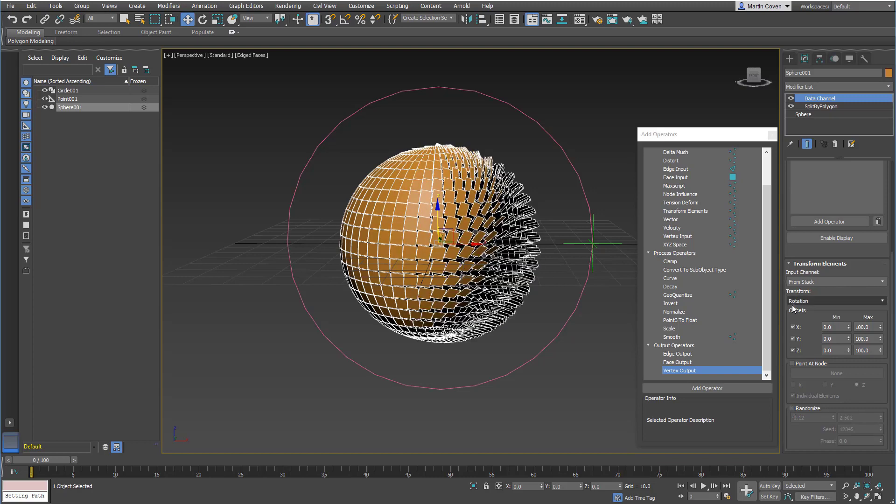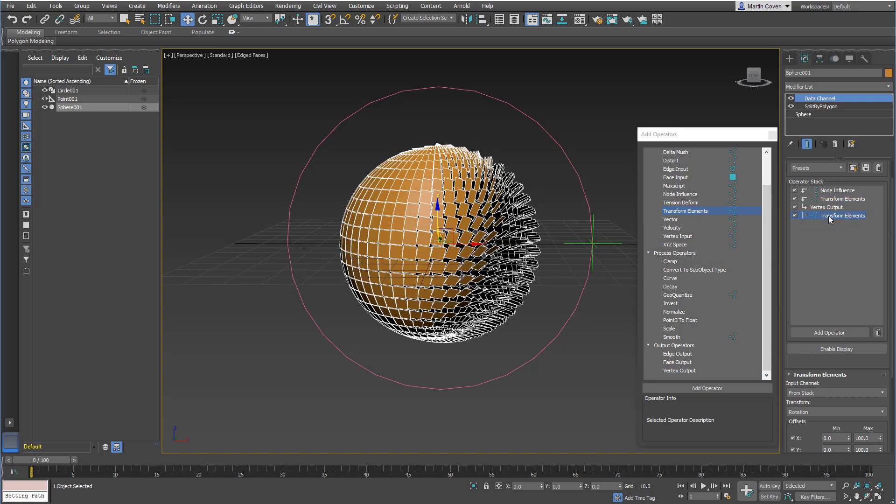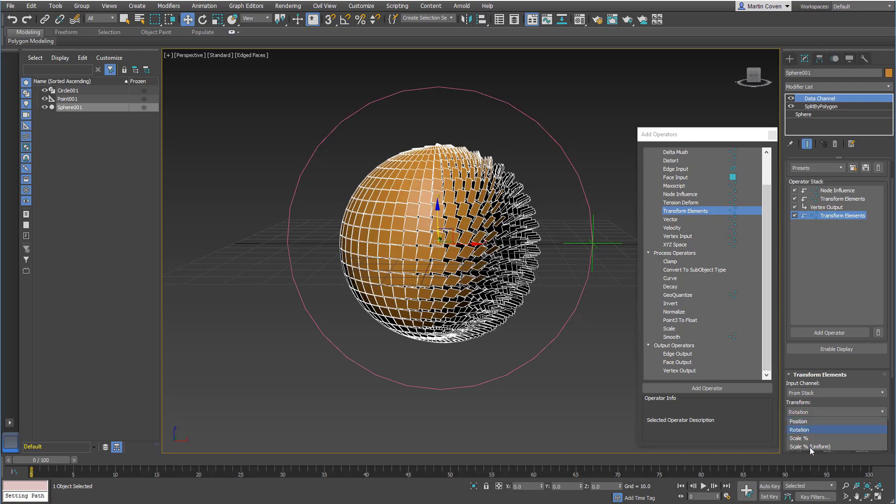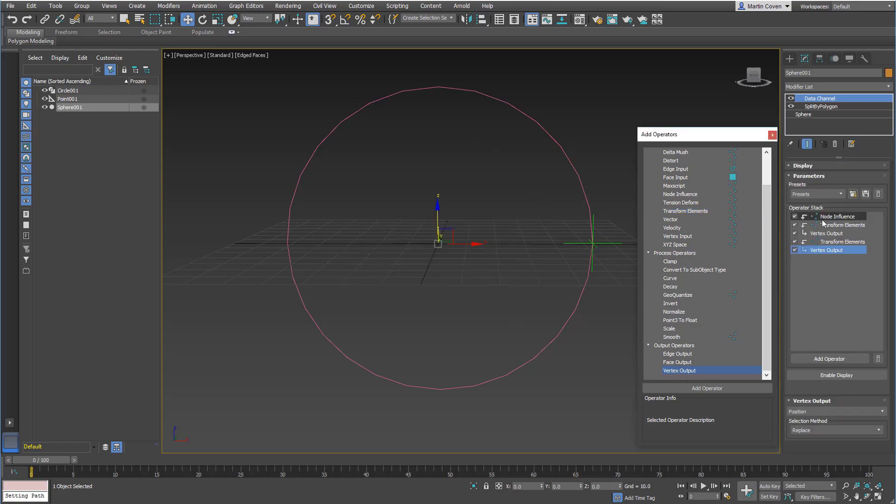You can also layer these on top of one another. So if I wanted to add another one, you could simply just add another transform elements, replace, set this one to scale uniform, and add another vertex output.